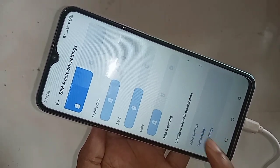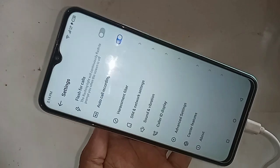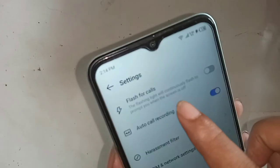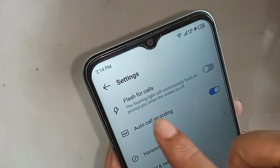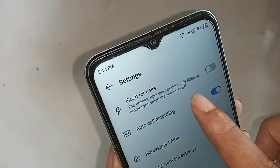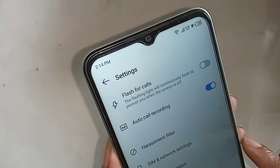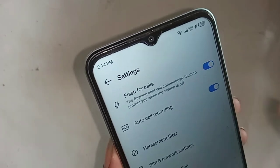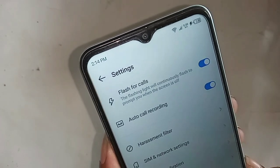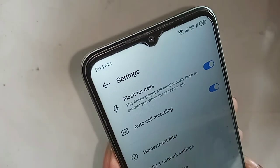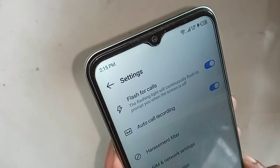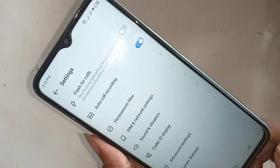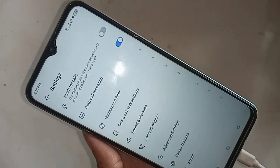Inside Call Settings, you will see an option called Flash for Calls. If you want to disable the flash for calls on your iTel Vision 5, simply turn this option off. That's it — if you liked this video, please subscribe to my channel.